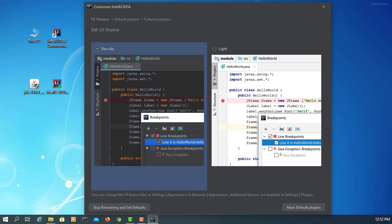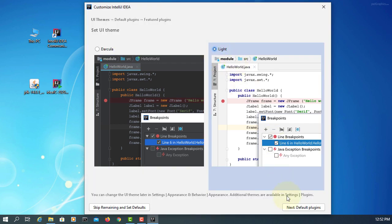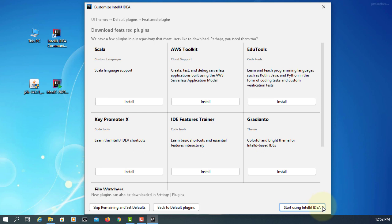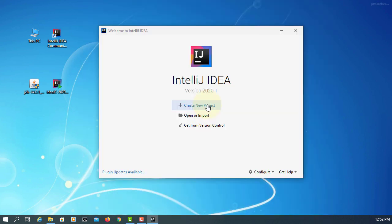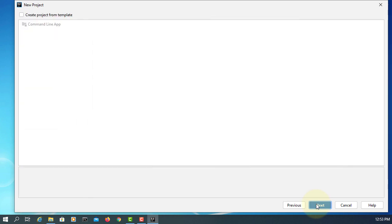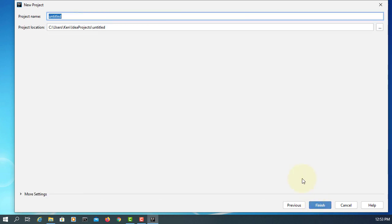I prefer to use the new UI version. Click Next, Next. Create a new project. Start with Java — we have JDK 14.0.1. Click Next, name it Hello World, then Finish.